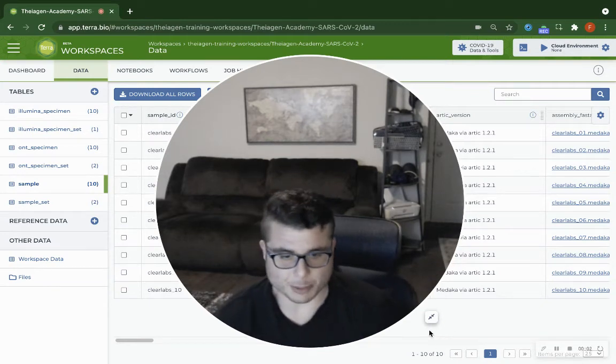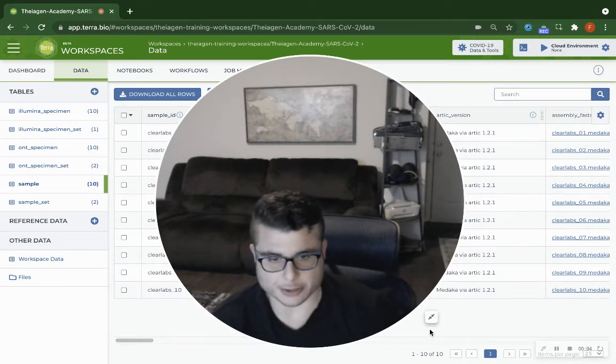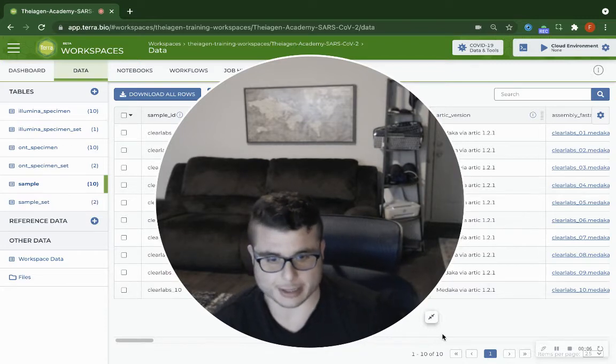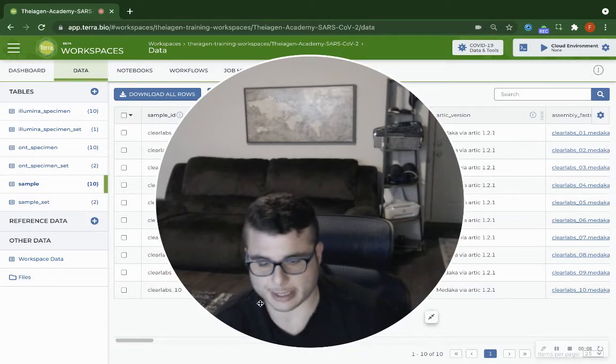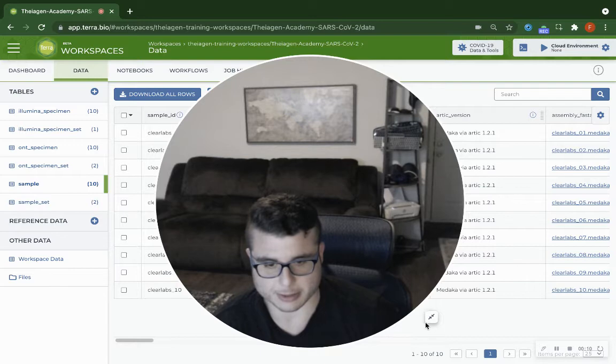Hi, this is Frank Ambrosio, bioinformatic scientist with Theogenomics, and today I will be showing how to delete an entry from a Teradata table.